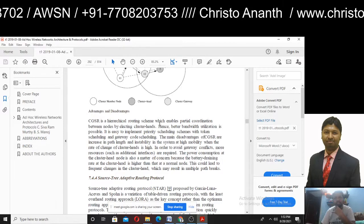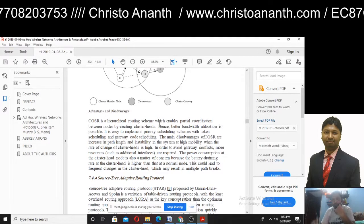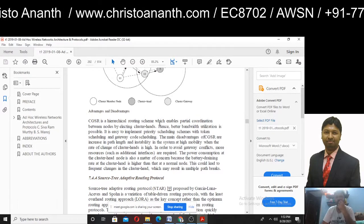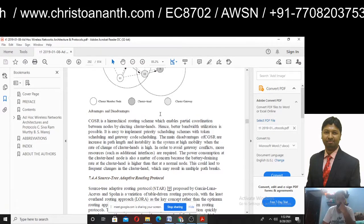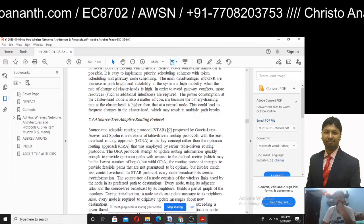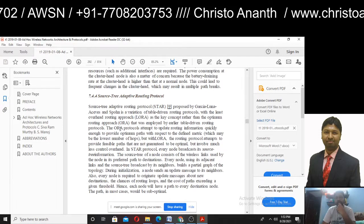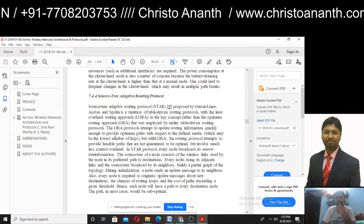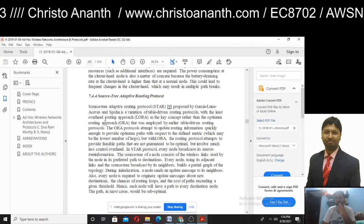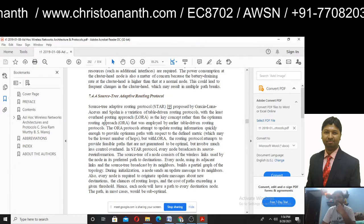Power consumption is also a matter of concern because the battery draining rate is higher than normal. So there is actually a variation of table-driven routing protocol — the Least Overhead Routing Approach, that is LORA.